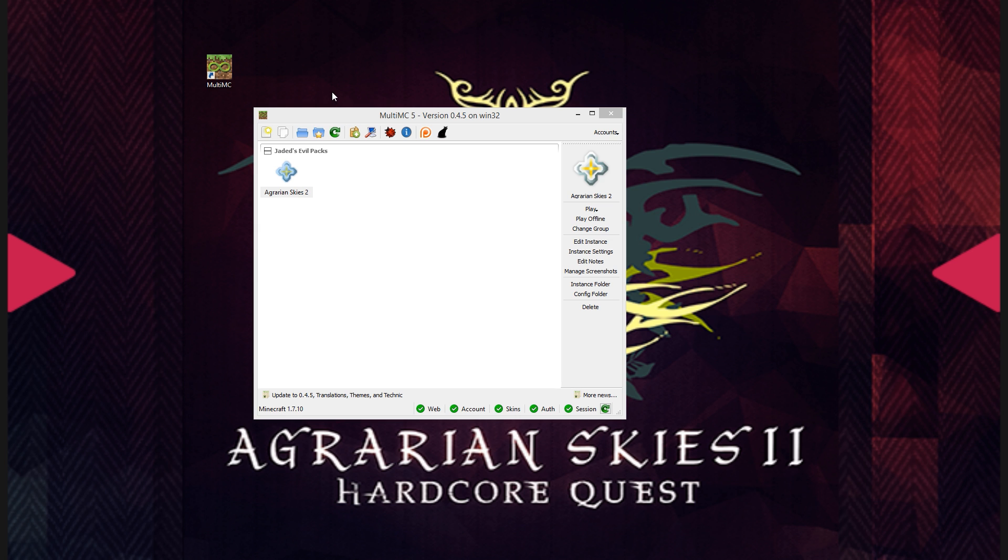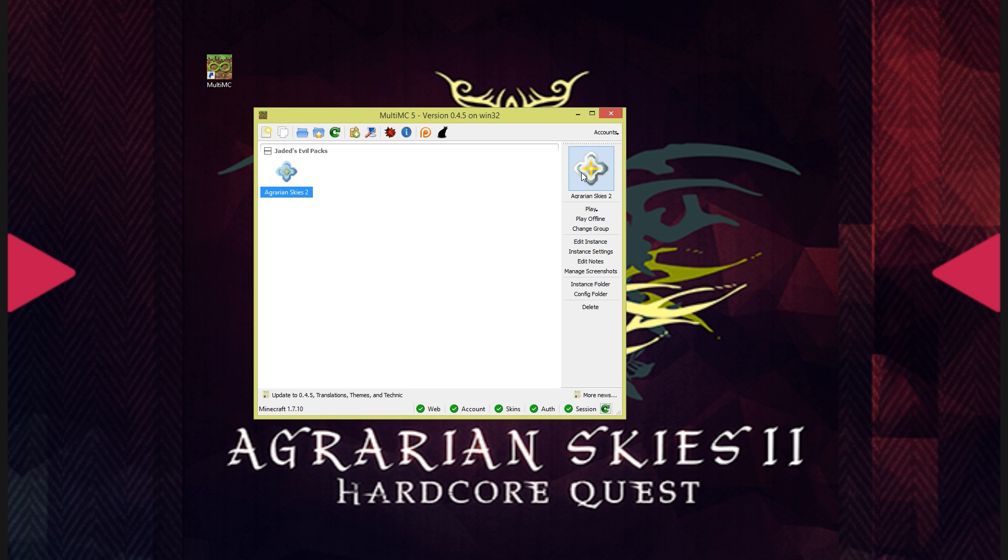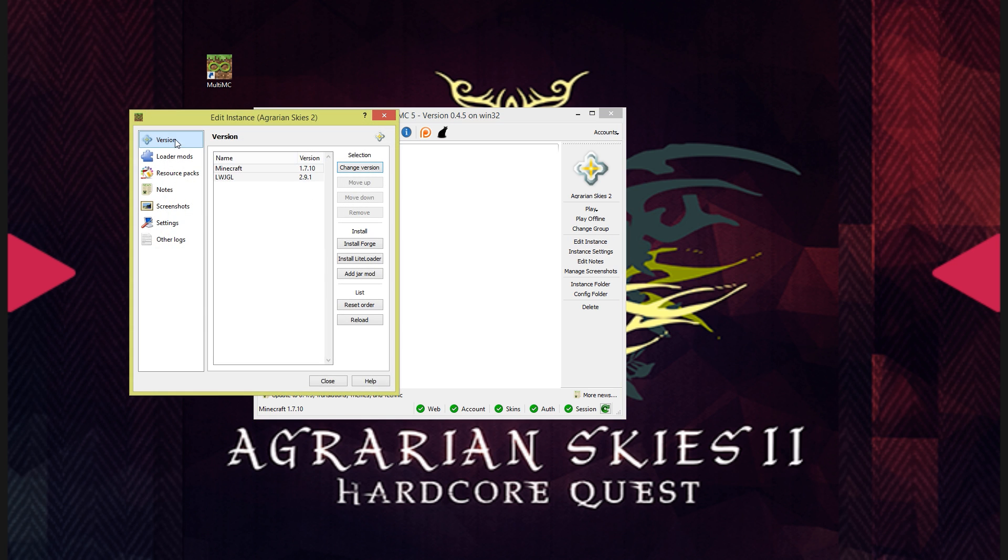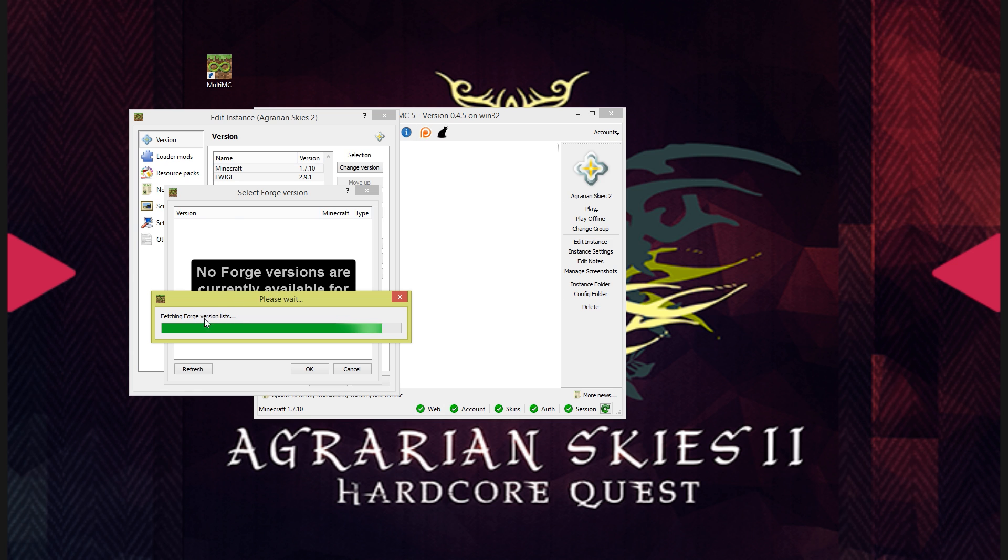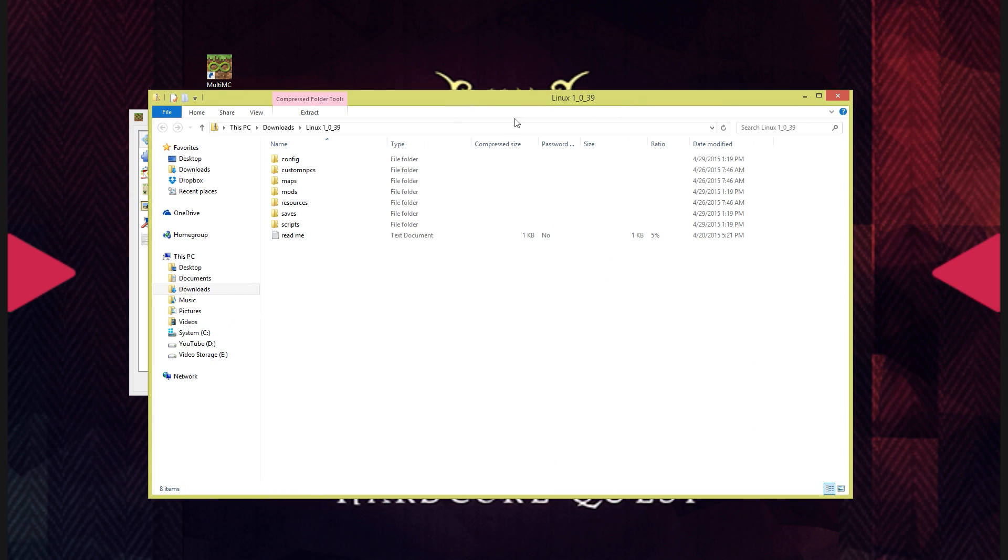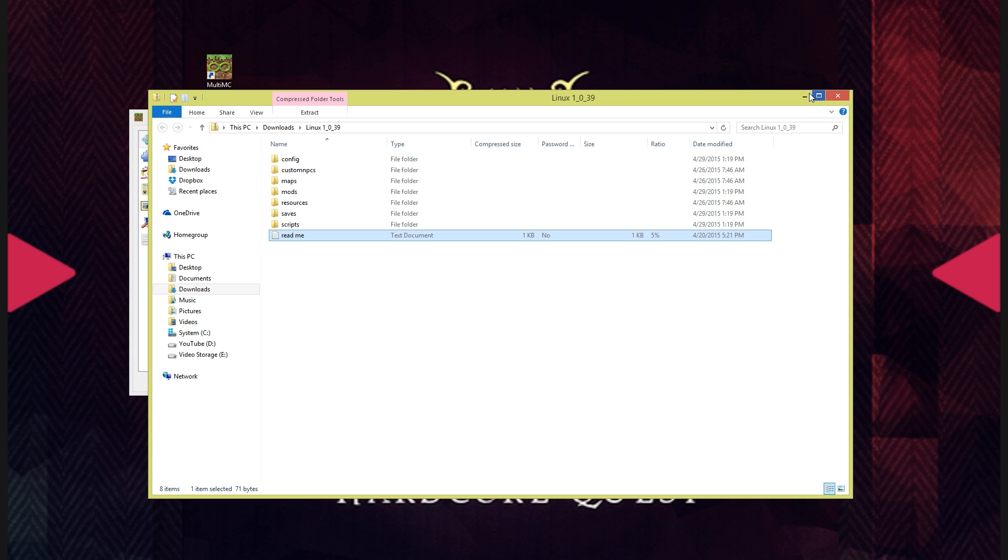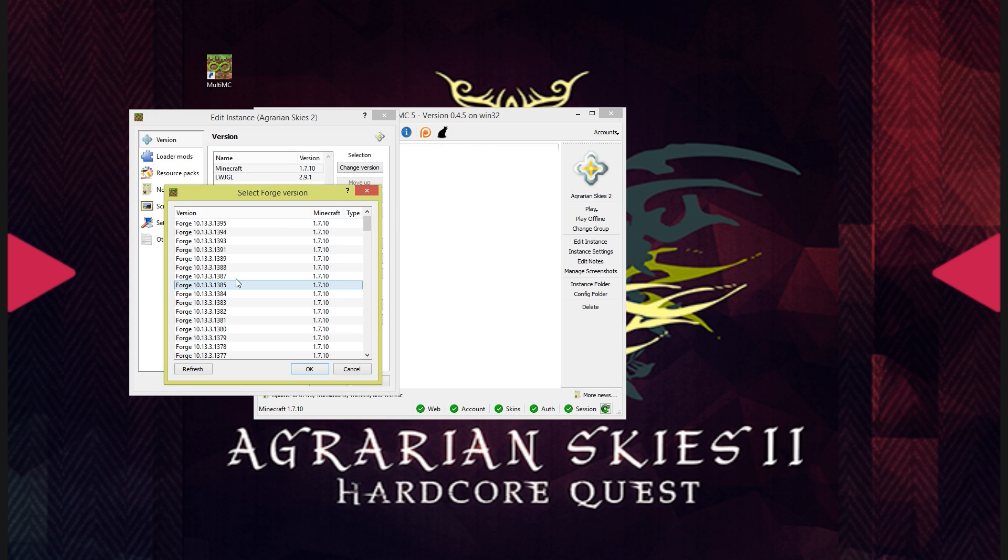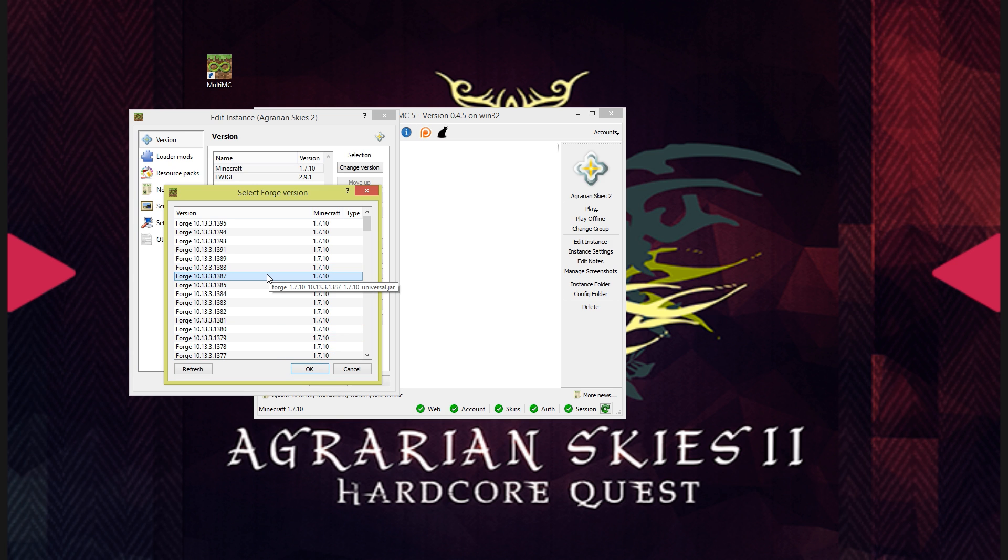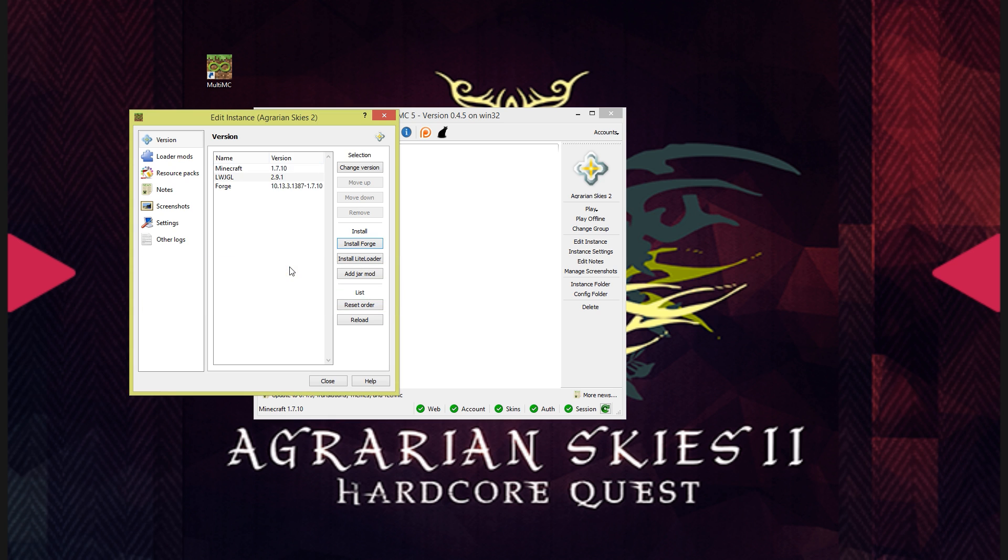Once everything is finished downloading you will want to right click on the instance or left click on the instance and select edit instance from the right hand panel. In version you will click install forge and wait for the forge version lists to be fetched. According to the Agrarian Skies 2 Linux 1039 zip file readme you are instructed to install forge 1387. So go ahead and scroll through to find forge 10.13.3.1387. If you use a version after this it will not work. Click OK and again play progress bar quest.